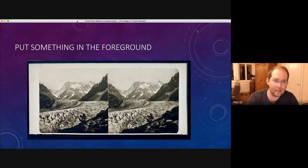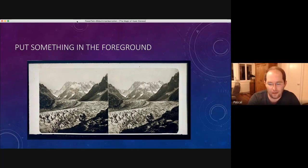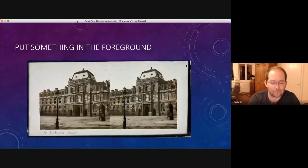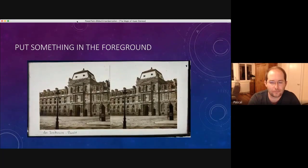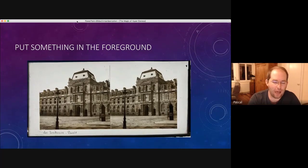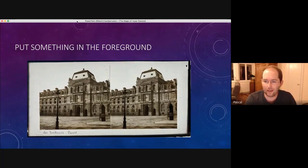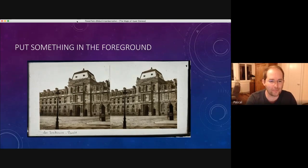So putting something in the foreground seems to have been a common solution for the problem. Like here. By the way, I think you can keep your viewer on it. There will be only stereo views, one sheet will be only text.